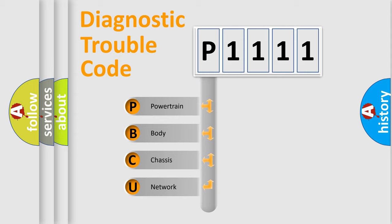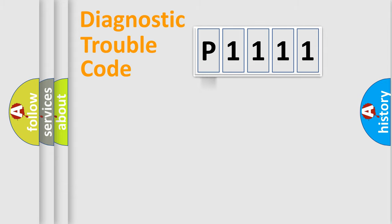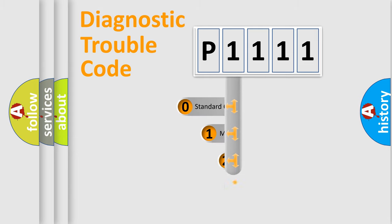We divide the electric system of an automobile into four basic units: powertrain, body, chassis, and network. This distribution is defined in the first character code.